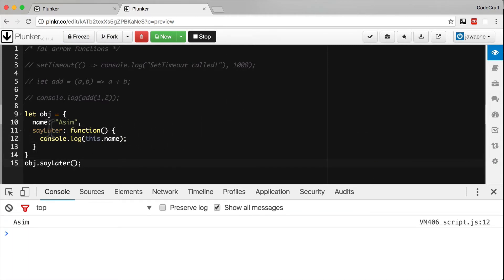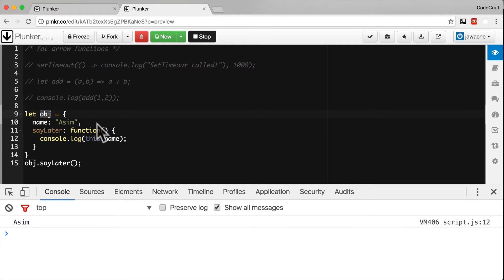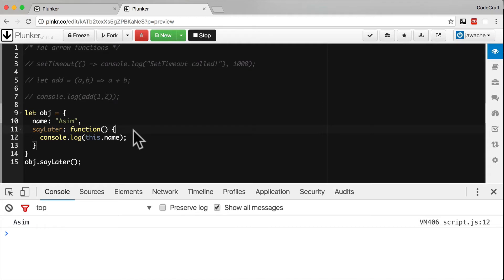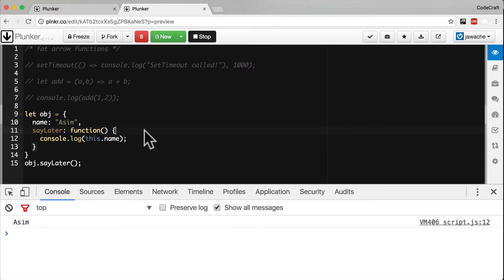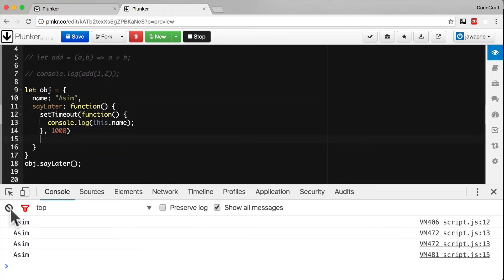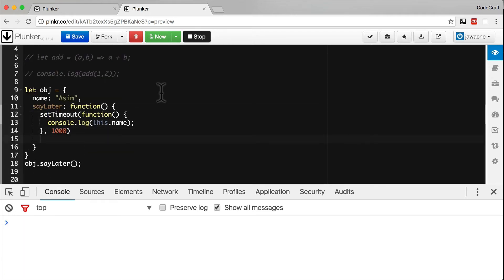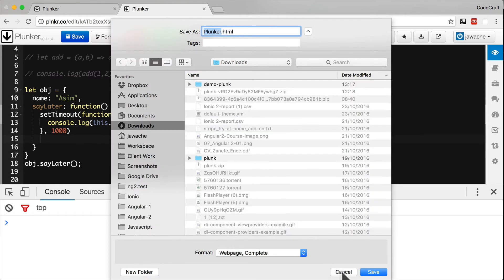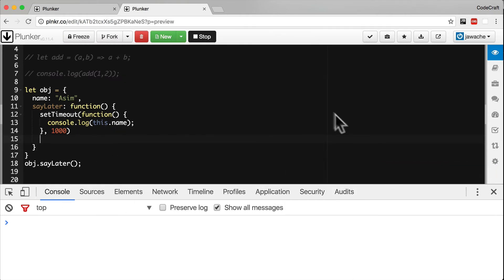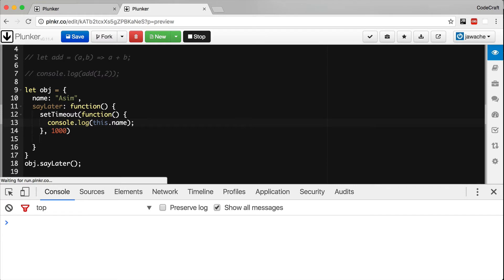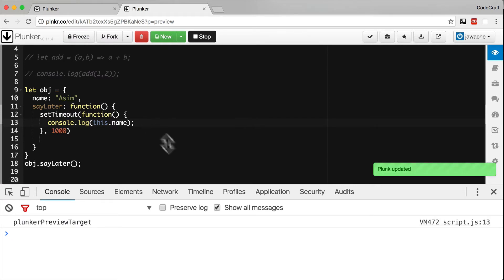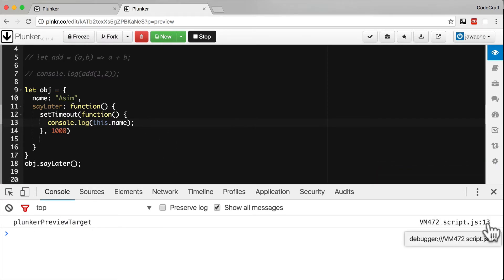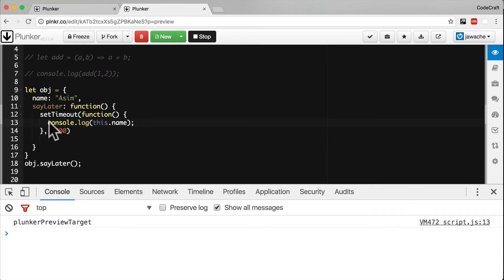So in the sayLater function, 'this' points to our object. Now imagine instead of just logging out this.name, we in fact call setTimeout and then have setTimeout print this.name a second later like so. Then I clear this, hit save. Now if I re-save this and let's see what it prints out. Actually what we're printing out on line 13, so you can see here this 'plunker preview target' is actually from line 13 on script.js. And line 13 is our console.log here. So for some reason the text 'plunker preview target' instead of 'Asim' is getting printed out.